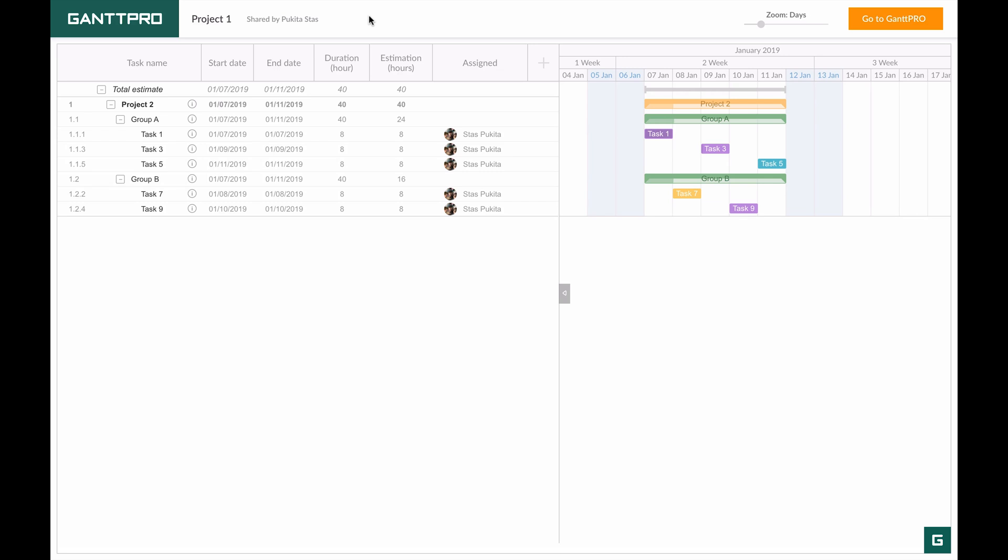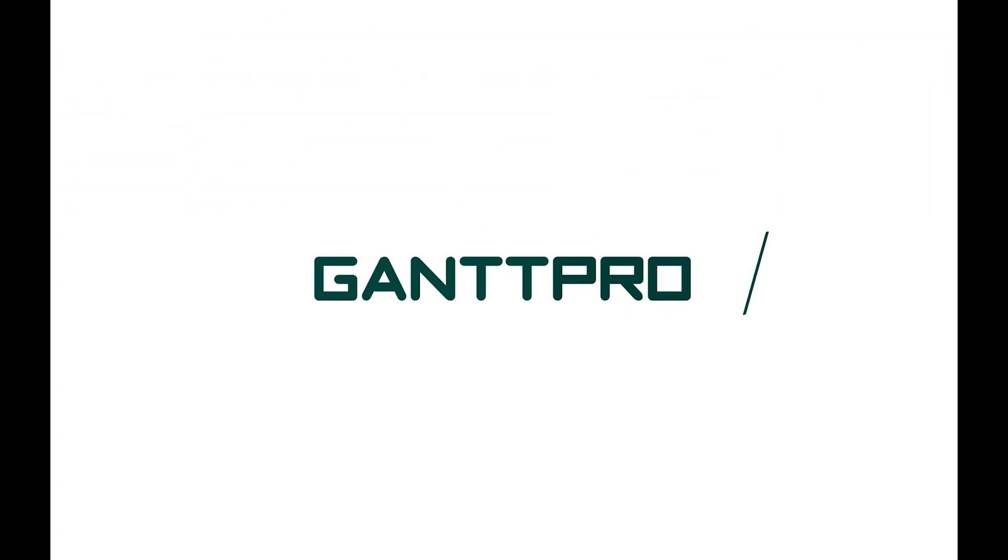You see how easy it is to create public URL in the tool. What are your goals of creating links to your projects? Please leave your comments below and plan your projects with Gantt Pro.